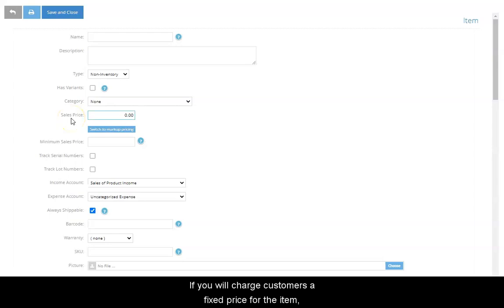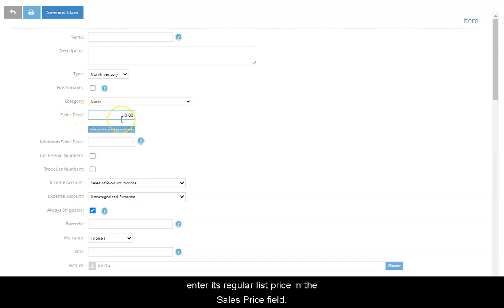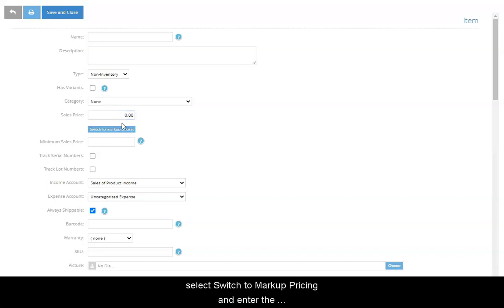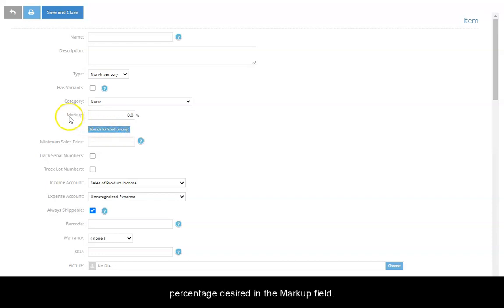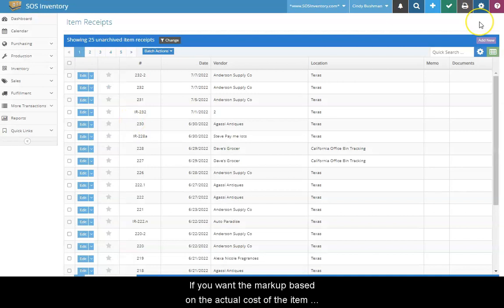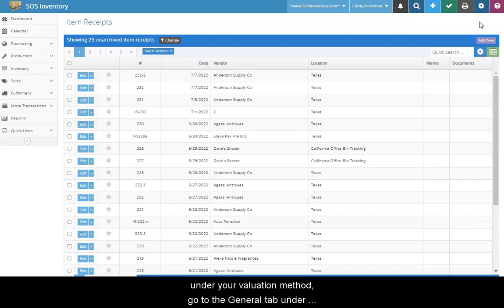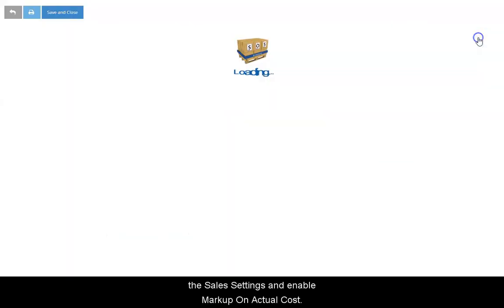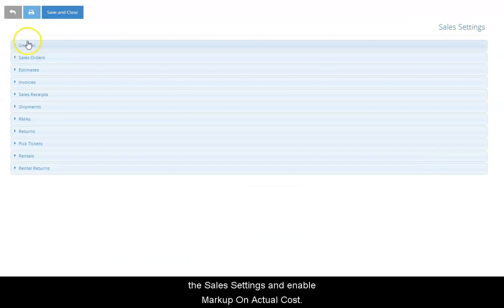If you will charge customers a fixed price for the item, enter its regular list price in the Sales Price field. To indicate that the pricing will be a percentage above the purchase price rather than a fixed price, select Switch to Markup pricing and enter the percentage desired in the Markup field. If you want the markup based on the actual cost of the item under your Valuation Method, go to the General tab under the Sales Settings and enable Markup on Actual Cost.